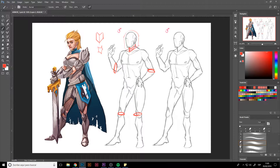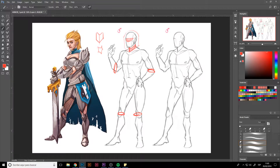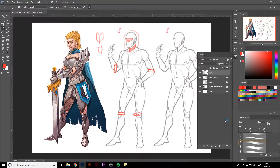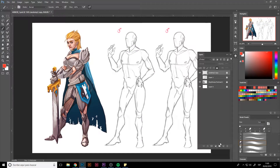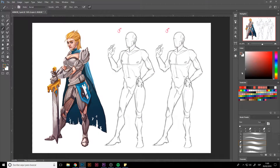Helmets are optional — not in real life though. Wear your helmet when you're riding your bike, but with tanks helmets might lower the character's visibility, so it's whatever you want really. Let's get started.